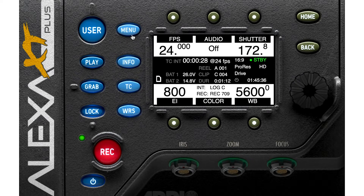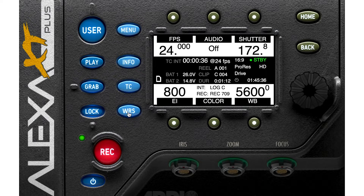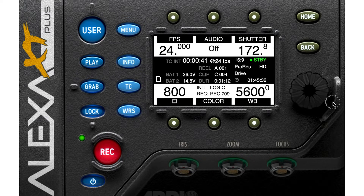We have some buttons here, such as Menu, Play, Grab, Lock, Power button, Record button, Info, TC or Timecode, WRS, Home button, Back button, a dial that you can rotate, and some tiny green buttons.